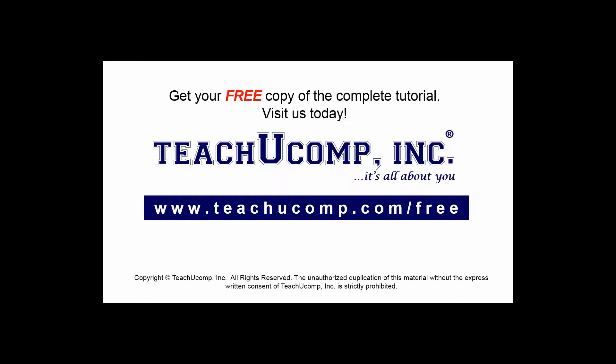Get your free copy of the complete tutorial at www.teachucomp.com/free.